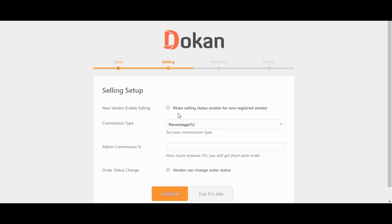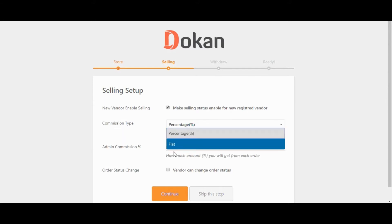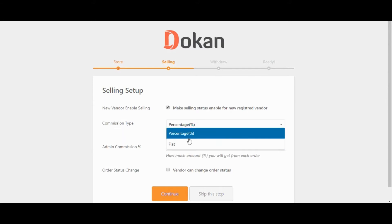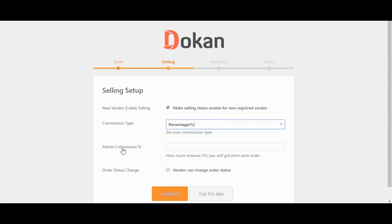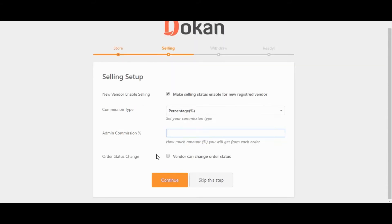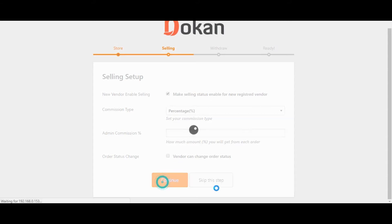Make Selling Status Enable for Register Vendor. Select Commission Type. Admin Commission. Admin will get amount from Sales. Leave it blank for now. Vendor can change order status. Admin can change the setting later on with Dokan Settings options. Click on Continue.